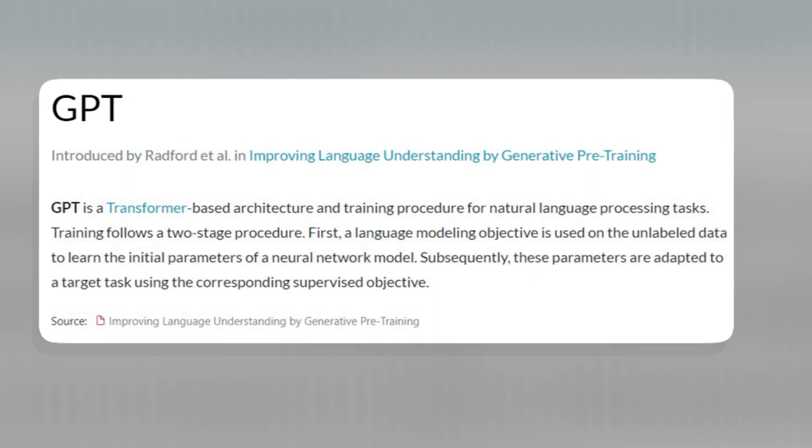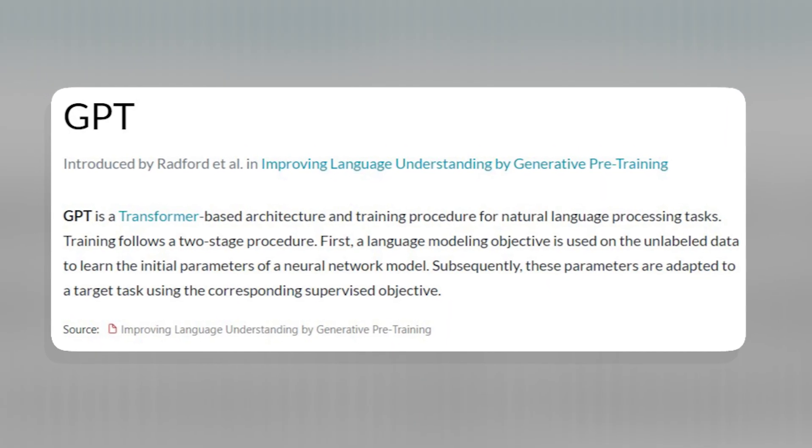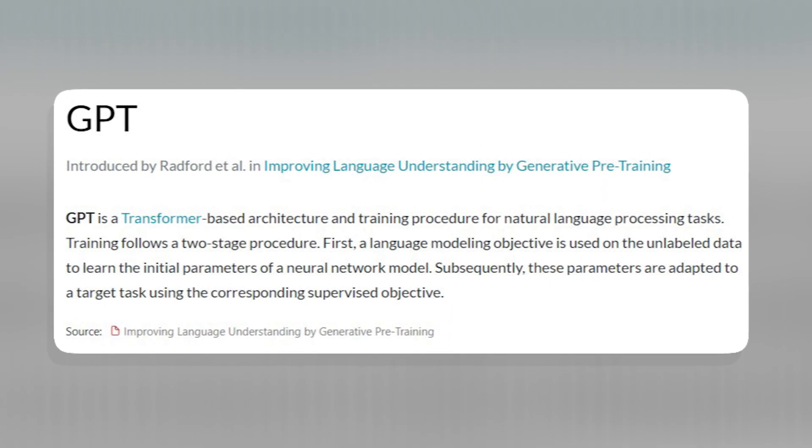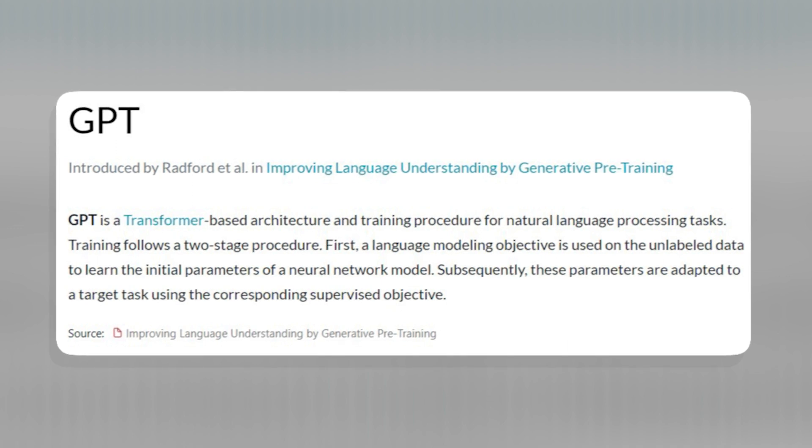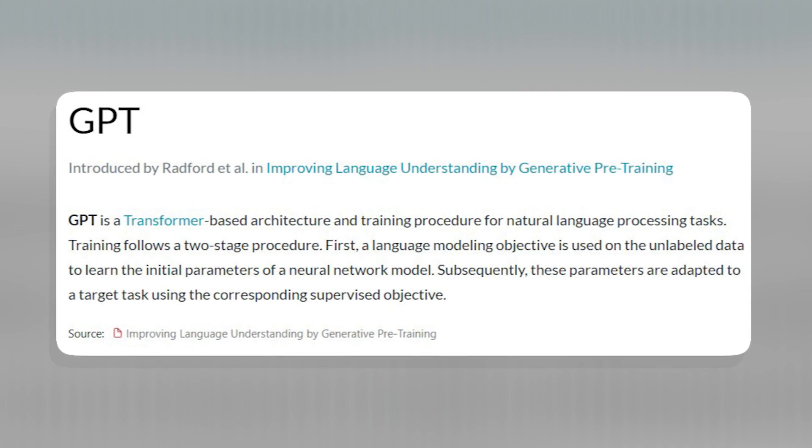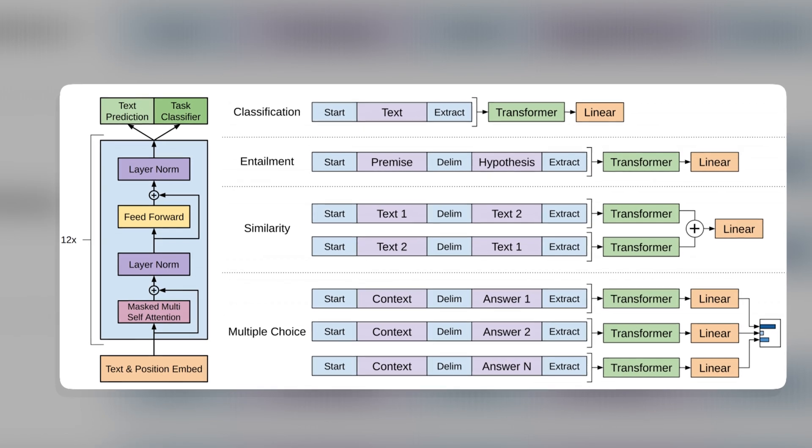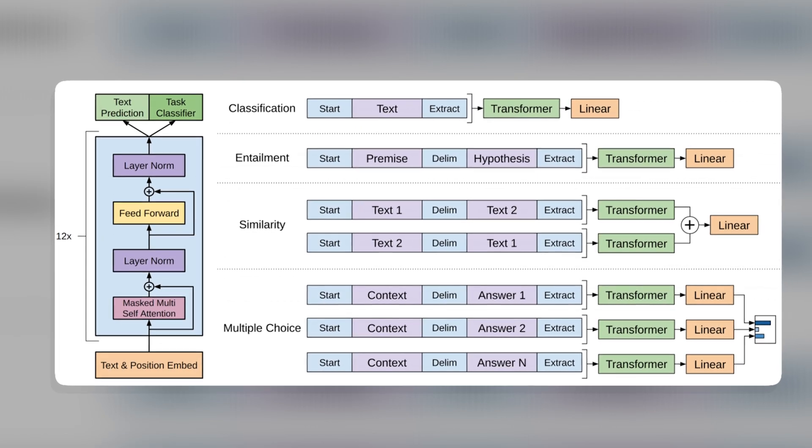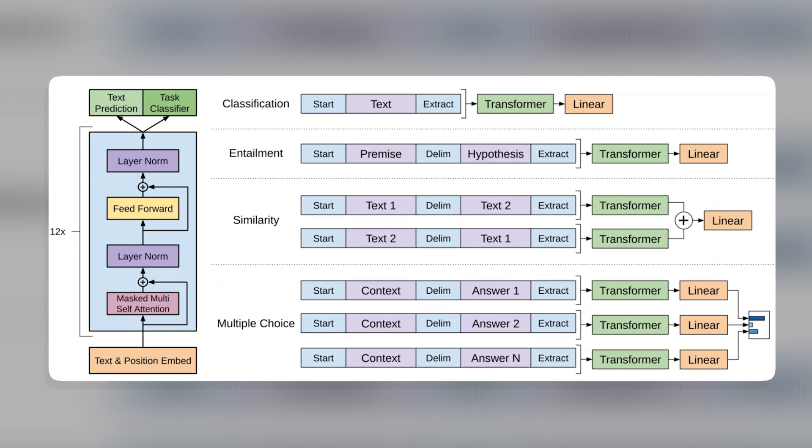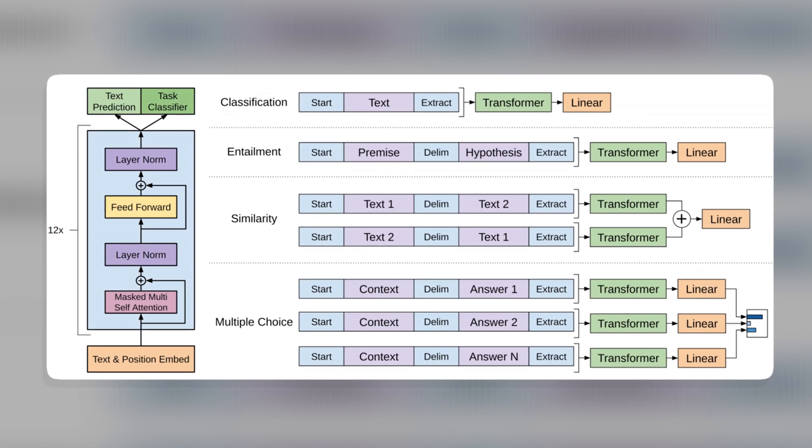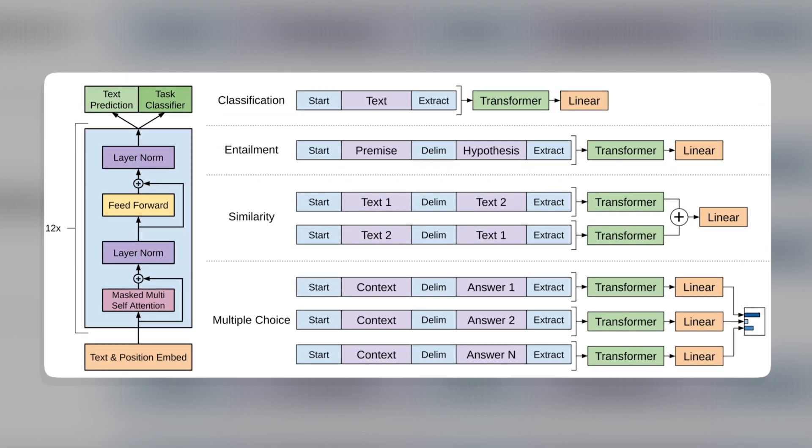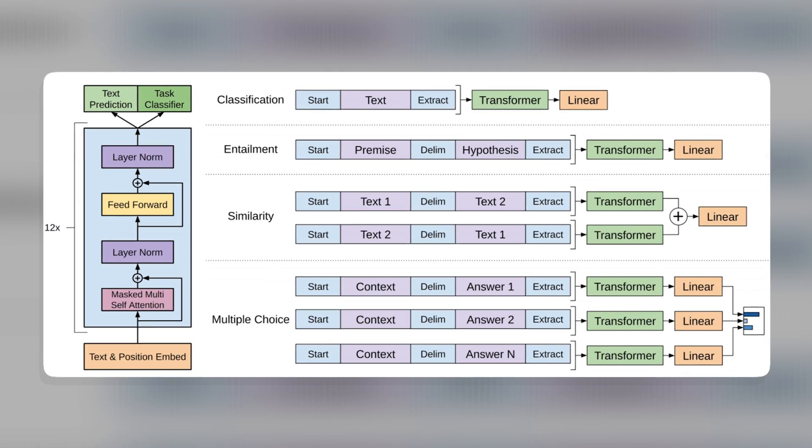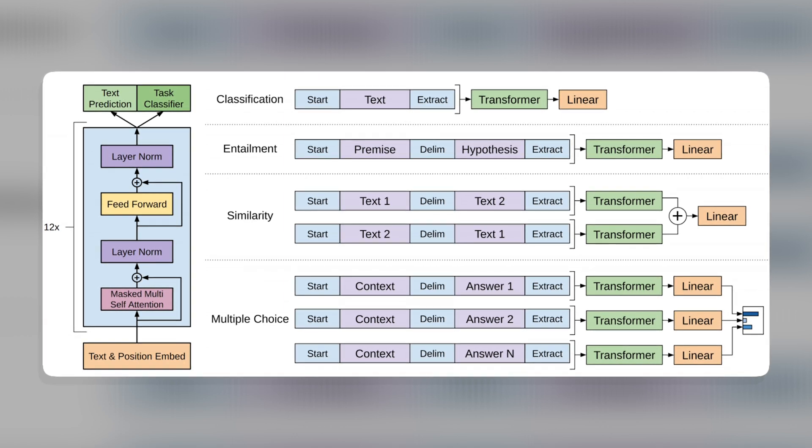It uses a technique called Generative Pre-trained Transformer, GPT, to generate audio from text. GPT is a type of neural network that has been trained on a massive dataset of audio and music. This allows AudioCraft to generate realistic and engaging audio experiences.